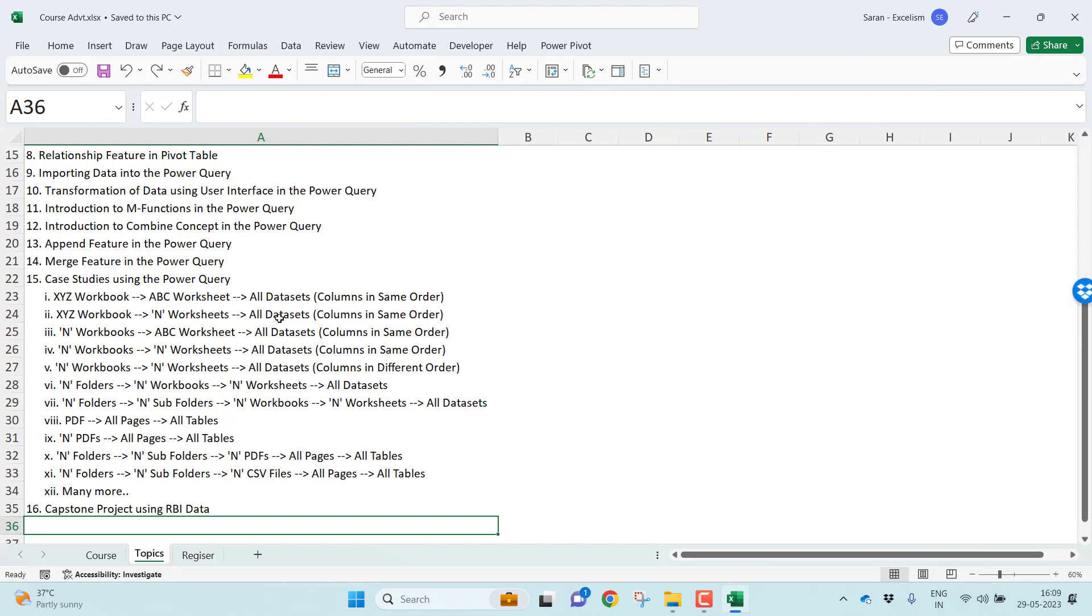Along with that, one more combined concept in the Power Query is a merge concept. I'll talk about it very elaborately again. Where in the merge, I'll talk about different type of joining. As you all know, Power Query supports of Microsoft Excel six different type of joining. Left join, right join, full join, inner join, left anti-join, right anti-join. I'll be covering all these six different type of joining.